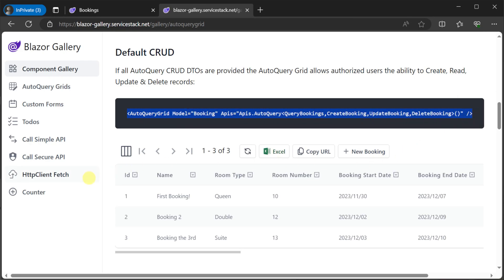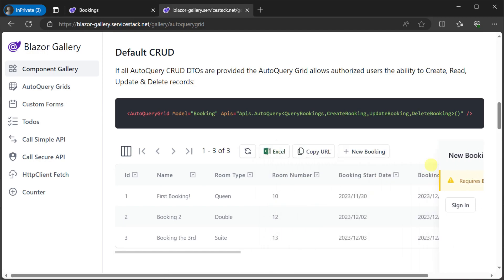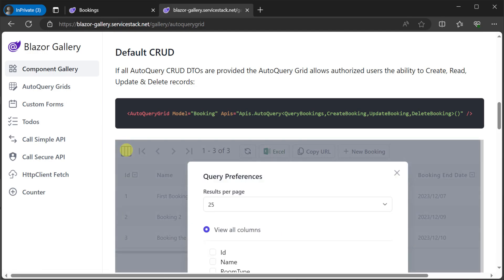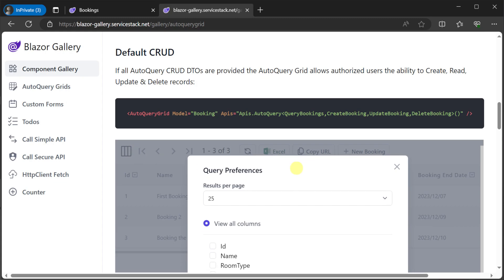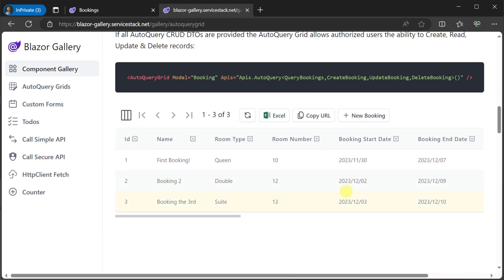Comparing this Blazor page to the low code bookings table, we have all the same functionality. This is because we are using the auto query grid component which integrates with the auto query service and the metadata about your ServiceStack application.